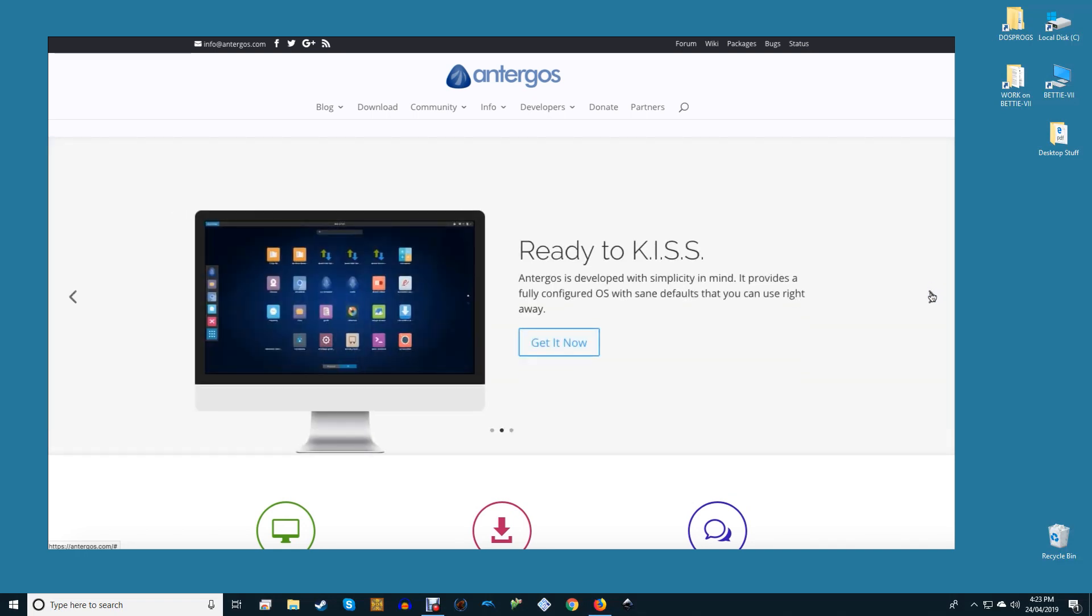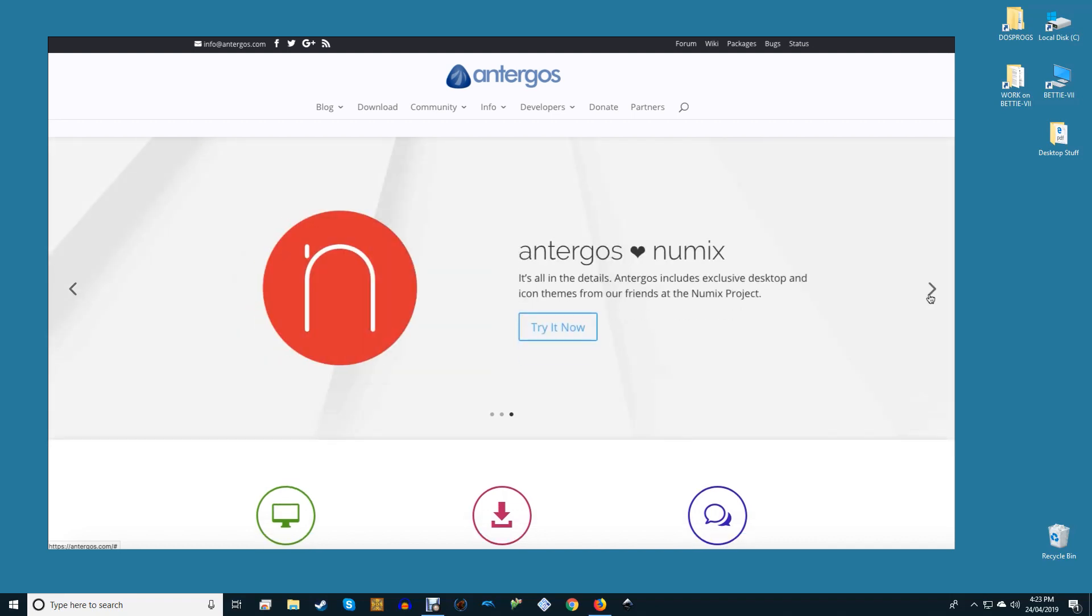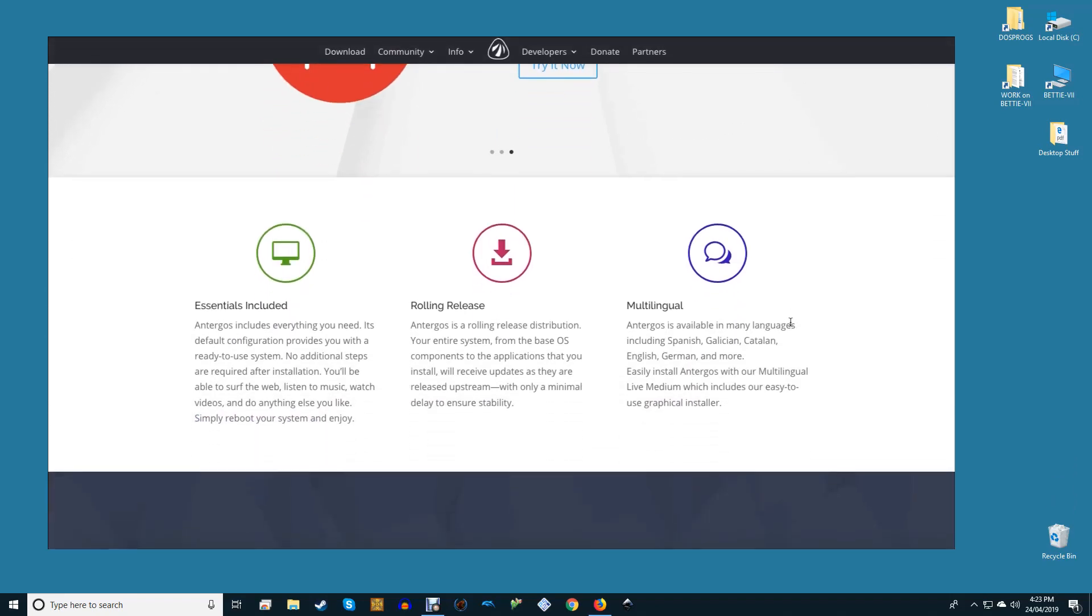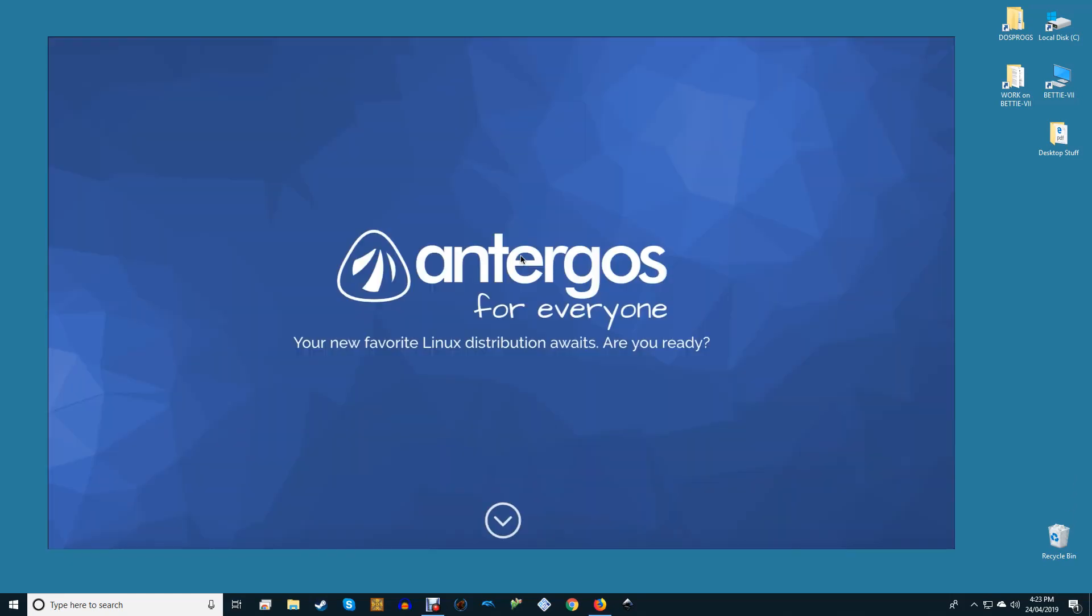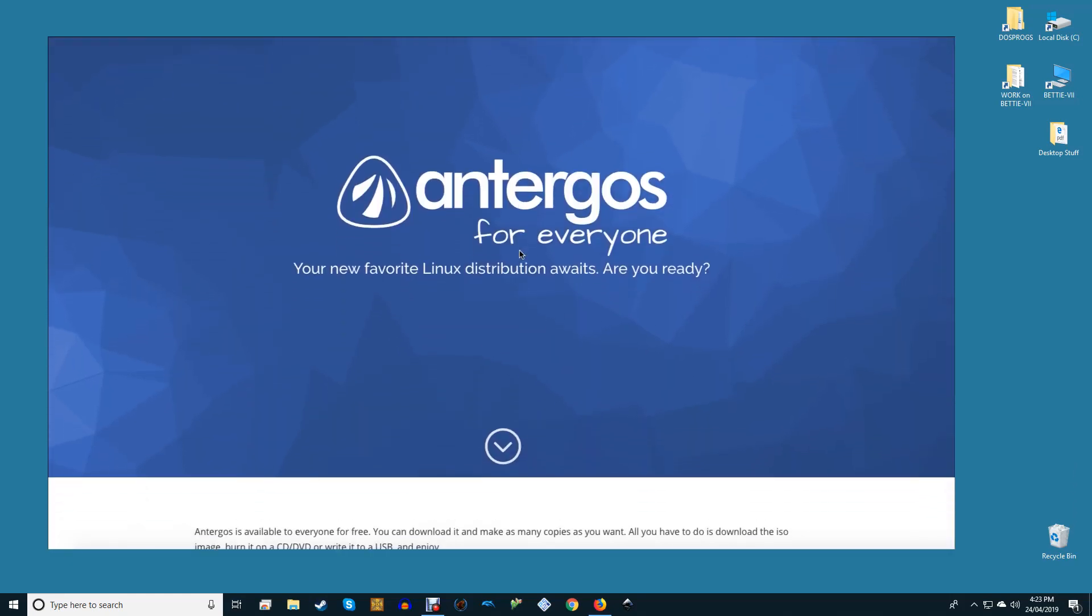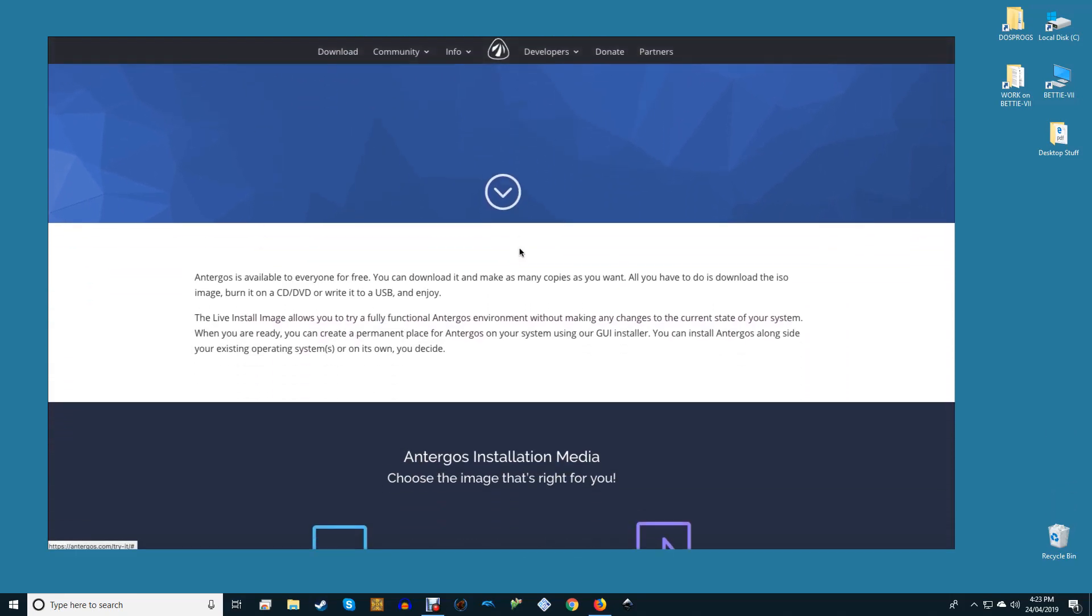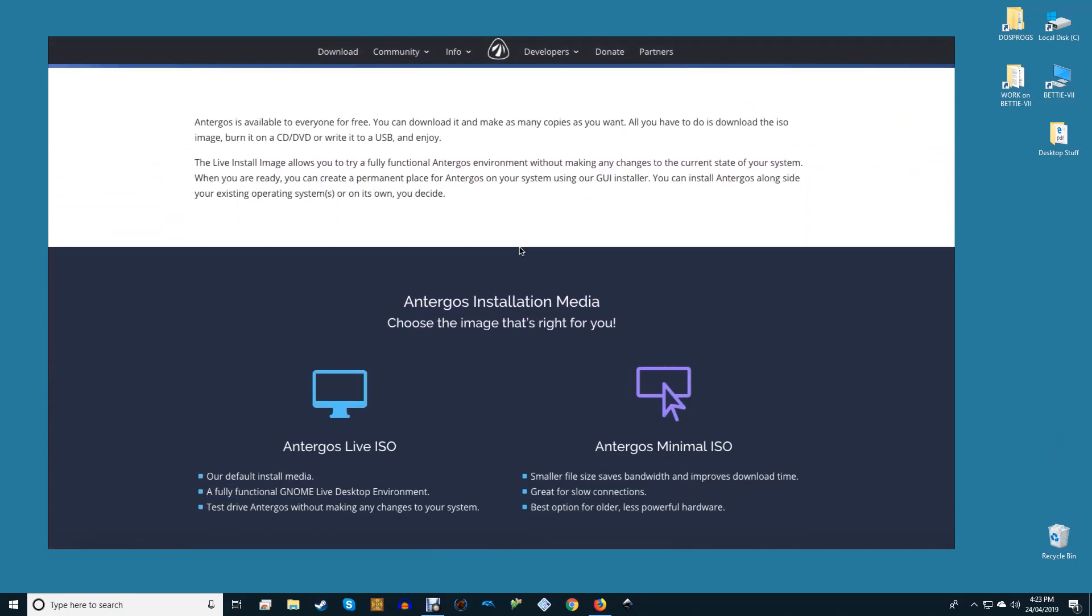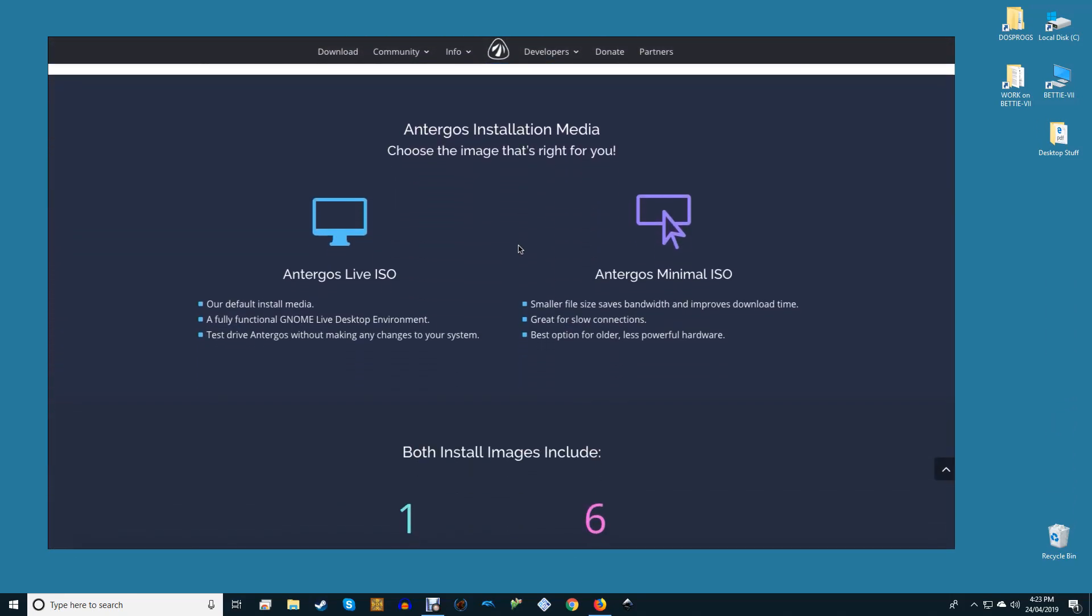Antergos is based on Arch Linux and comes with all the benefits of a full vanilla Arch install but leaves that complication at the door. Antergos is Arch with no assembly required. Antergos has developed its own graphical installer which makes the Arch Linux install process an absolute breeze for any Linux user.